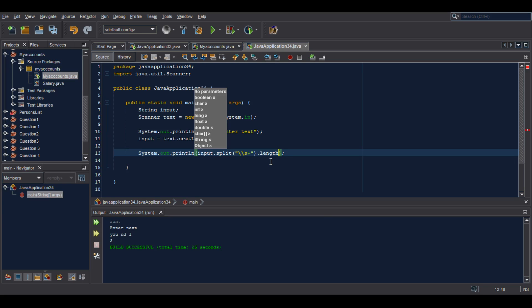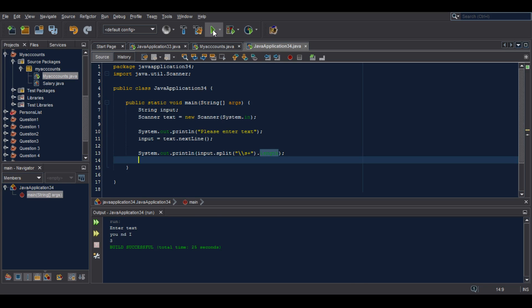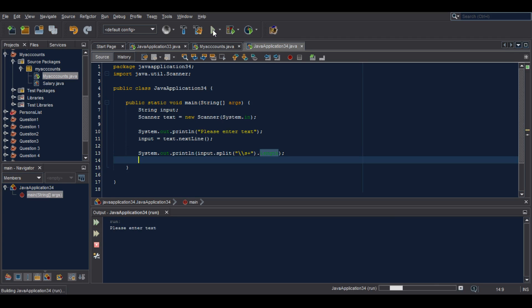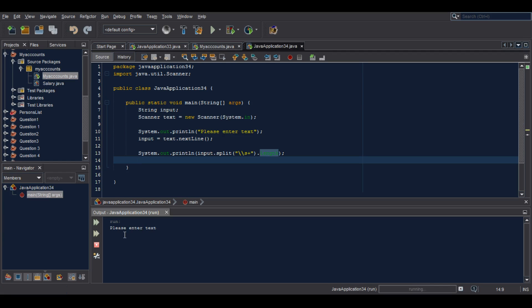So now let's run the program. It says 'please enter text', we need our text. I will enter 'you and I' and press enter, and then our result displays 3.